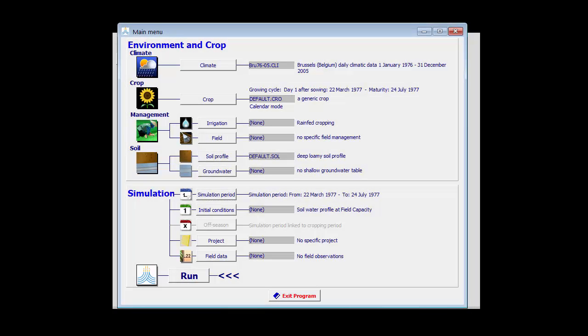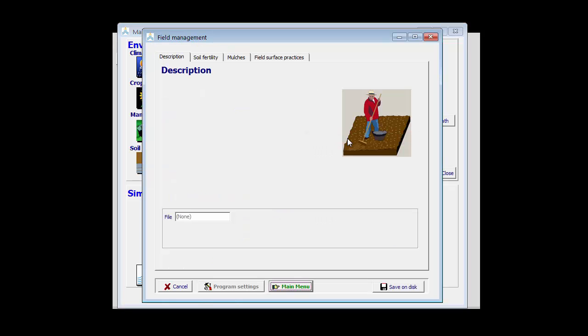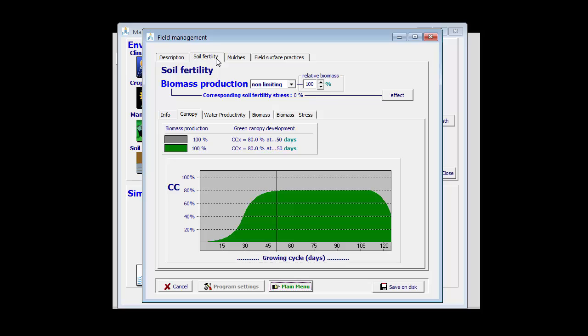The application of fertilizers is specified in the field management menu. Therefore, I select the field button in the main menu. And I can now update the field management to the level of soil fertility, which is specified in the soil fertility tab sheet.